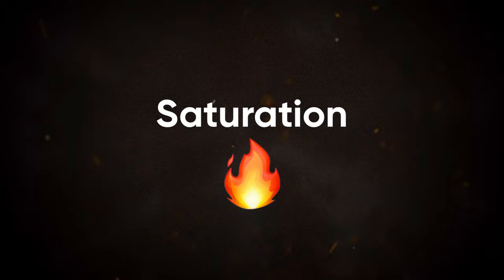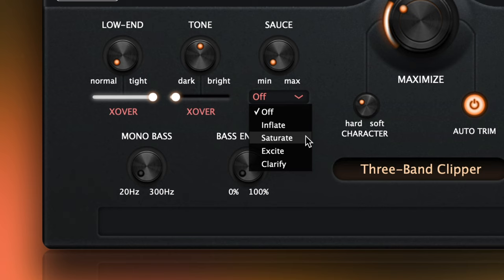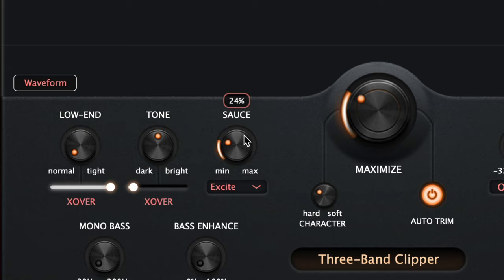Maximizer's saturation modes are located inside the sauce menu. For a drum performance like this, I like the excite mode. This brings a little more life to the drums and adds some nice high frequency detail. Just listen for yourself.